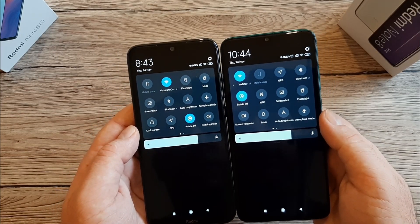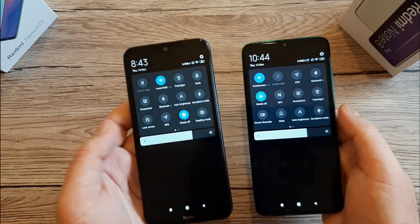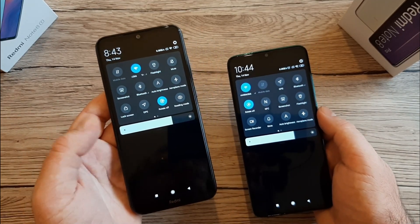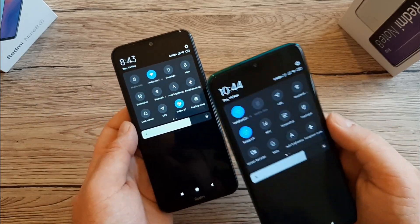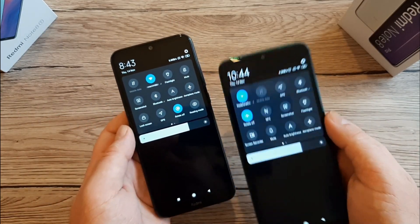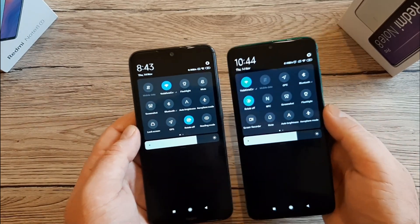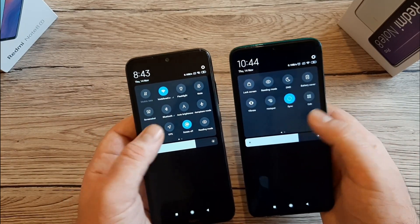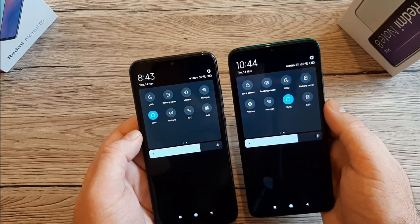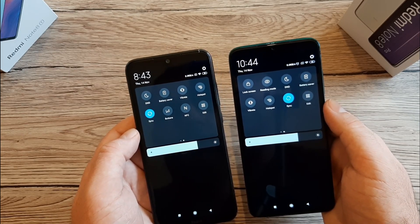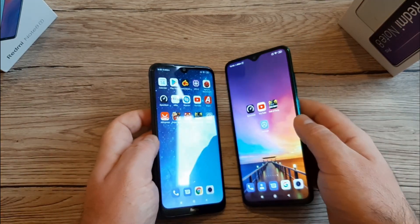In the quick settings menu we have data, Wi-Fi, GPS, location, screenshot. A new feature on the Redmi Note 8T compared to the base Note 8 is NFC — which is present on both of these phones. You can use it for payments. Both phones also have battery saver, vibrate, and a hotspot to share your internet connection.